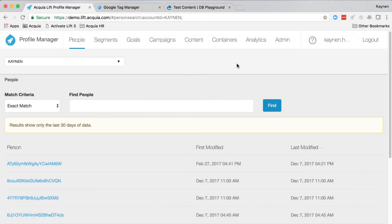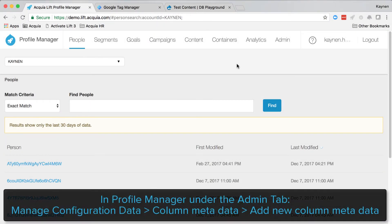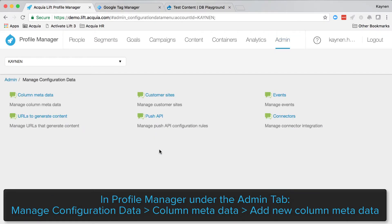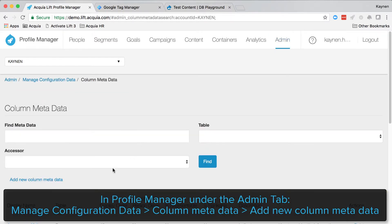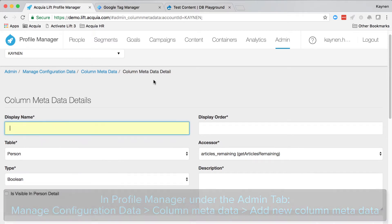First, let's create custom column metadata in Lyft called membership status. Go to admin, manage configuration data, custom column metadata, and add new column metadata within Lyft profile manager.